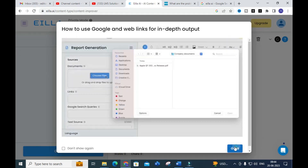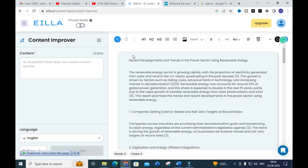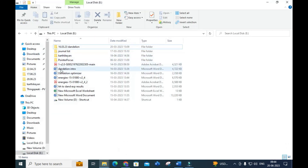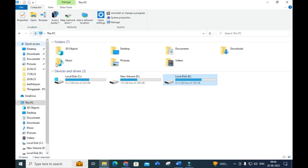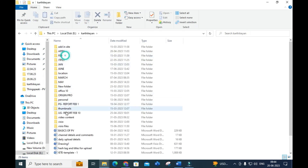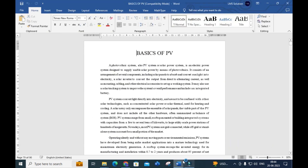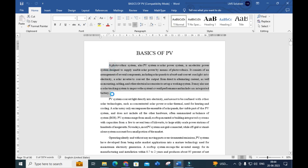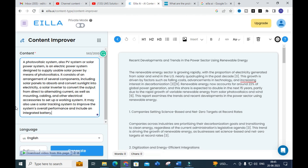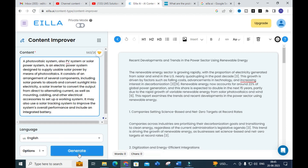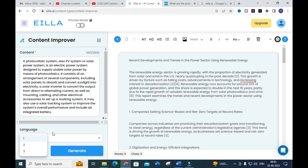Next is the content improver feature. Here you can copy and paste any content. You can paste in existing content, and you can select the option for the number of improved versions — one, two, or three. You can then generate improved content for the particular paragraph you have provided. Let's see how it will generate the improved content.